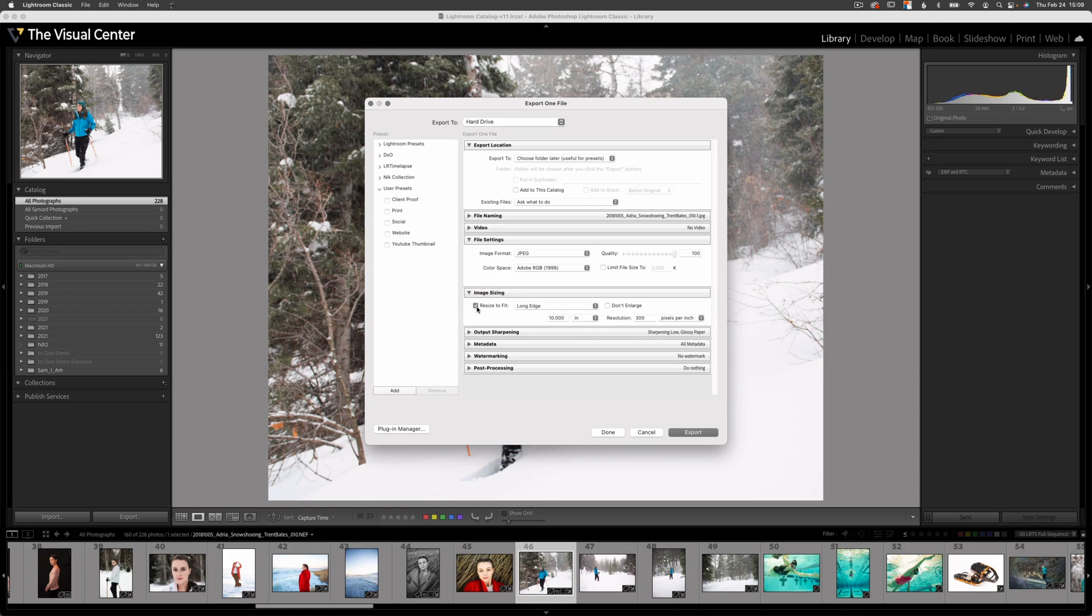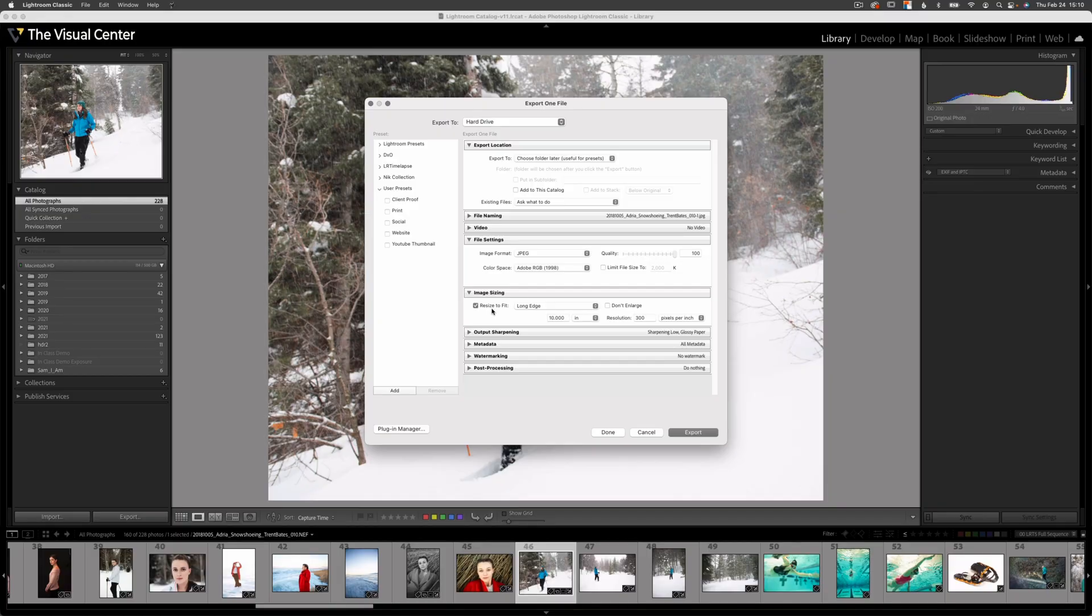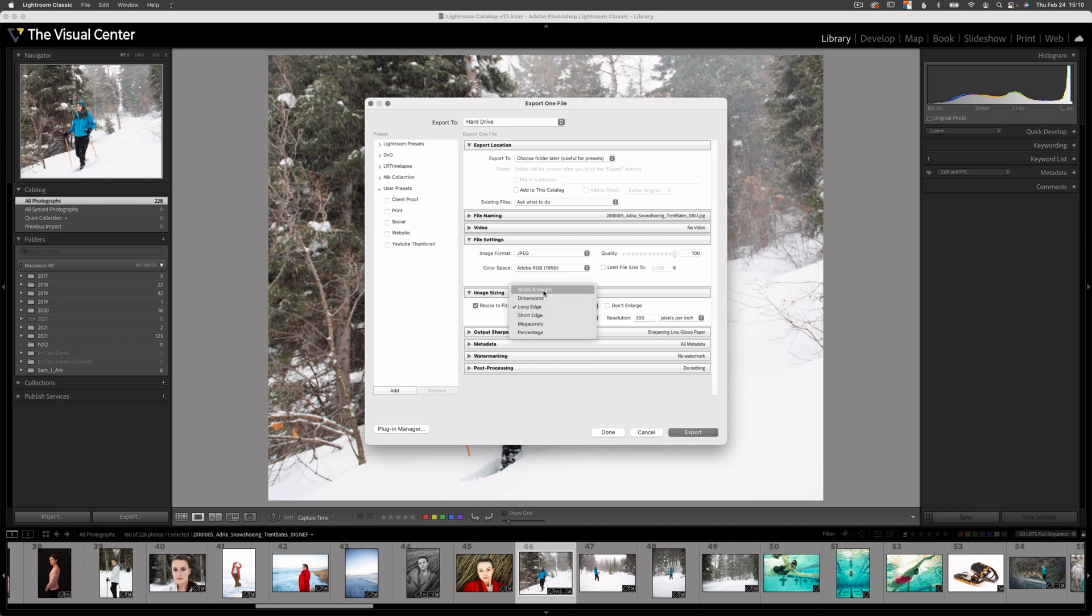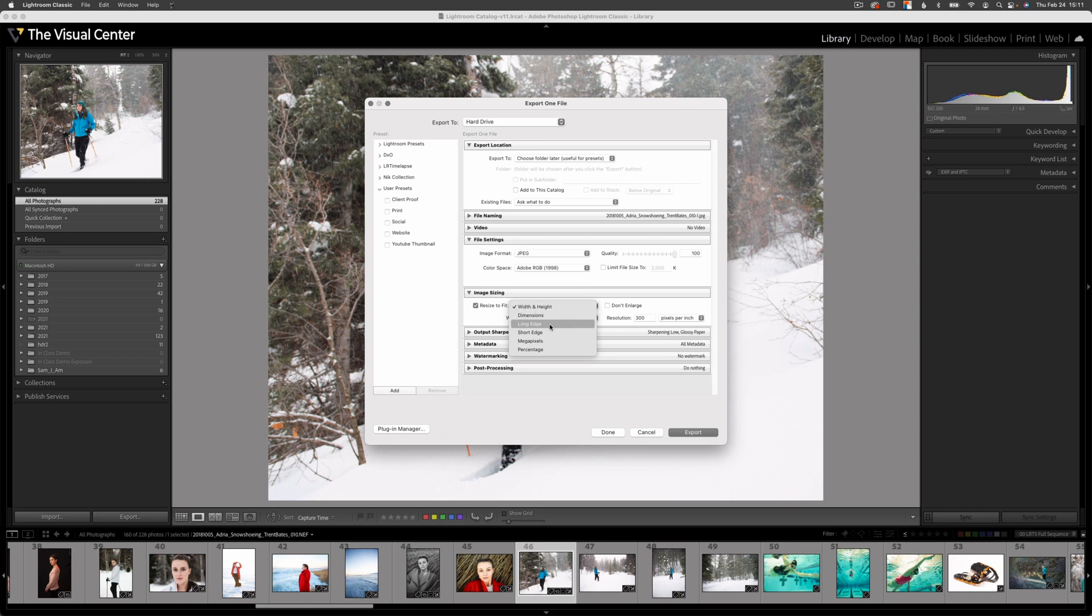Image sizing. I usually recommend that people export the image at the size, the dimensions that they actually want the physical print to be. With this, I want this to be an 8 by 10 print. So I'm going to select resize to fit. I can either select width and height and type in 8 by 10, or what I like to do is use long edge and then select my dimensions here, so inches and 10.